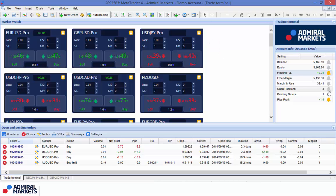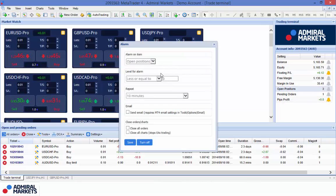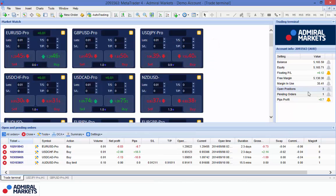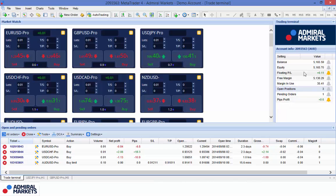You can get alarms on open positions, pending orders, and so forth. The two that I really like to know are my pips alarm or my floating P&L if I want to take mass action across the entire account. That one is very, very handy.